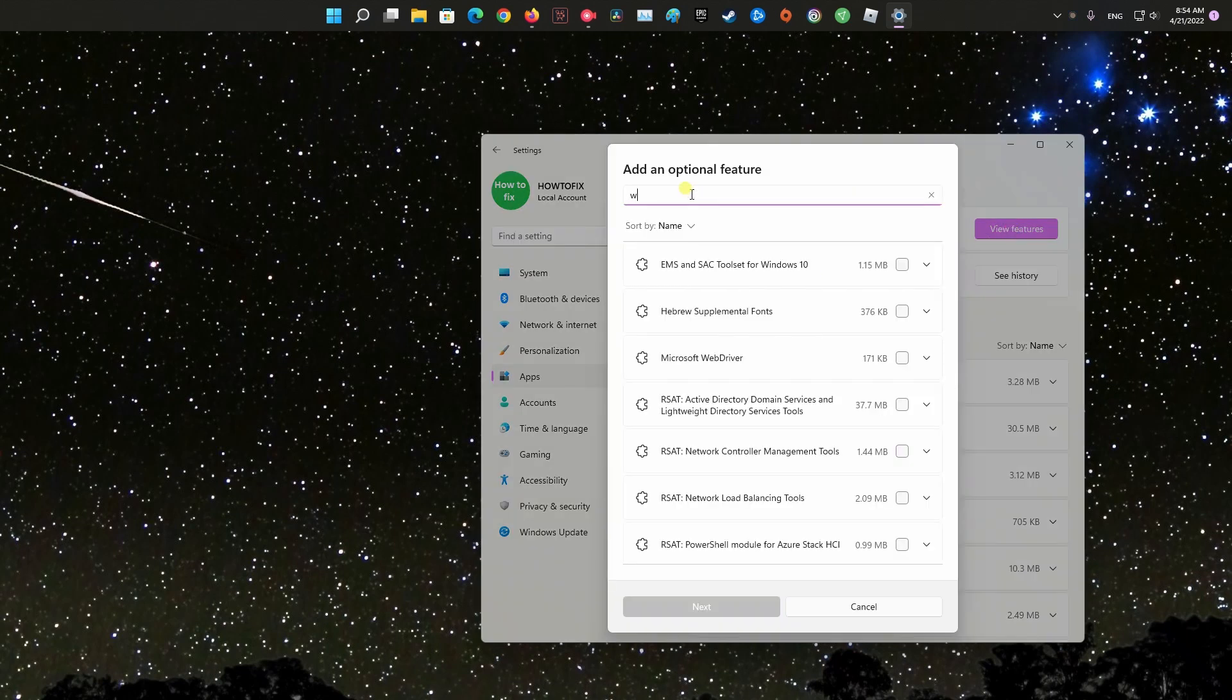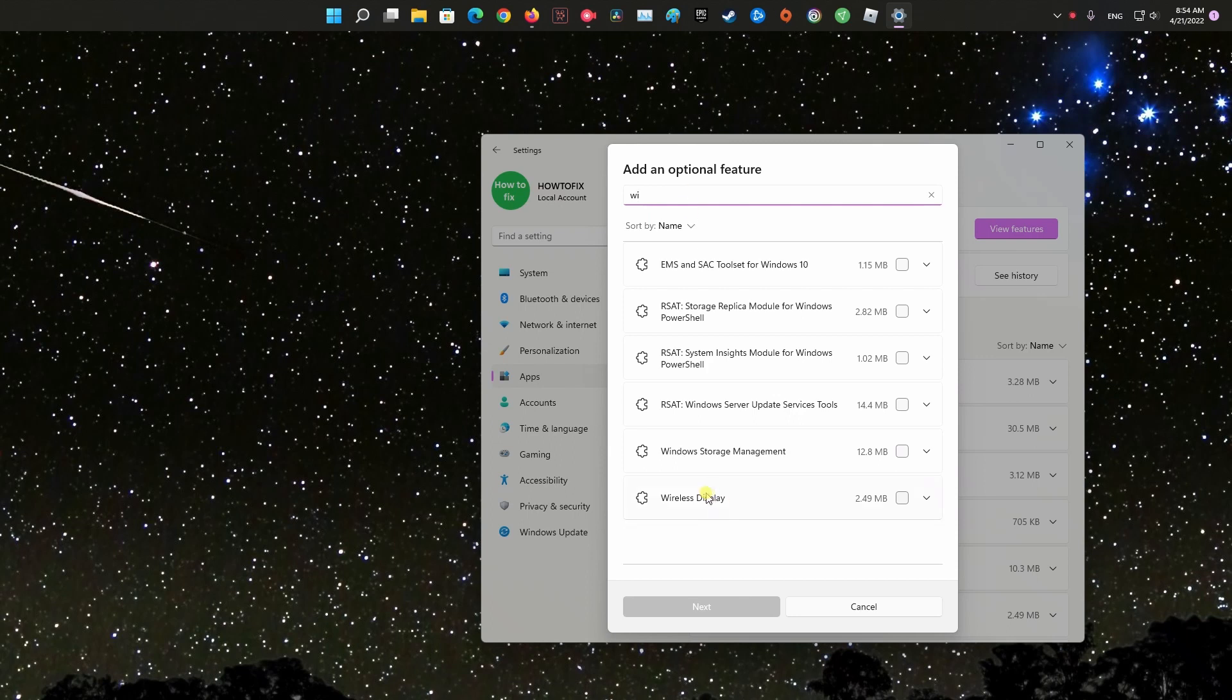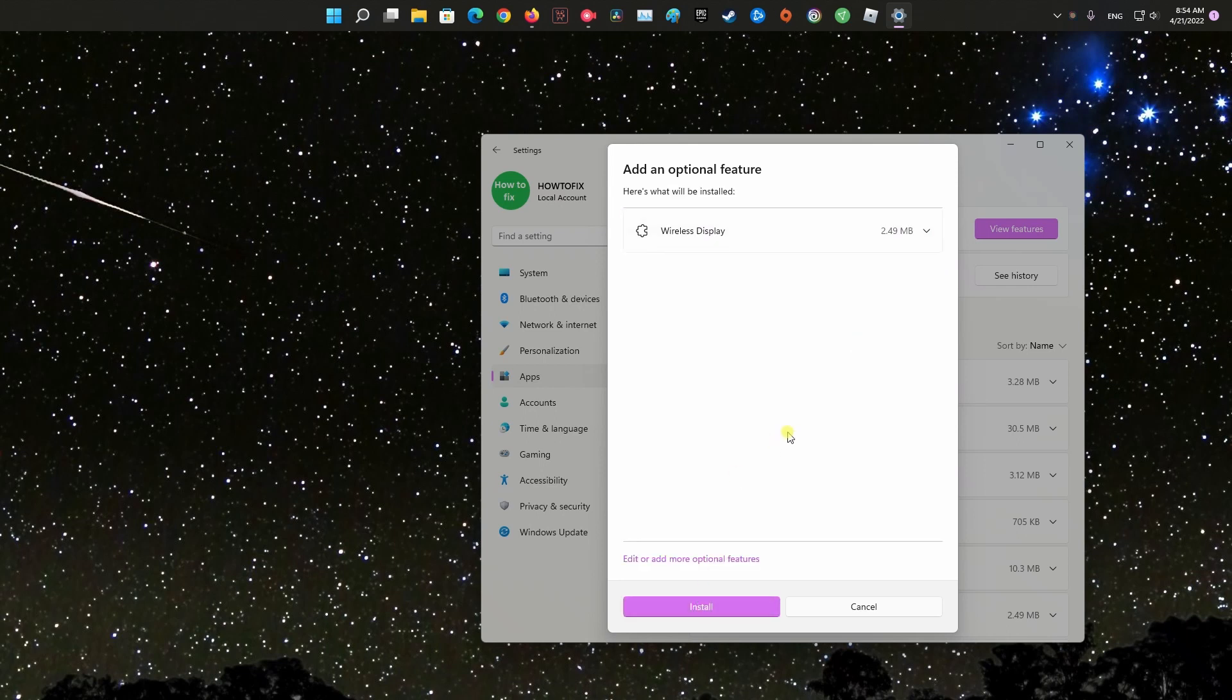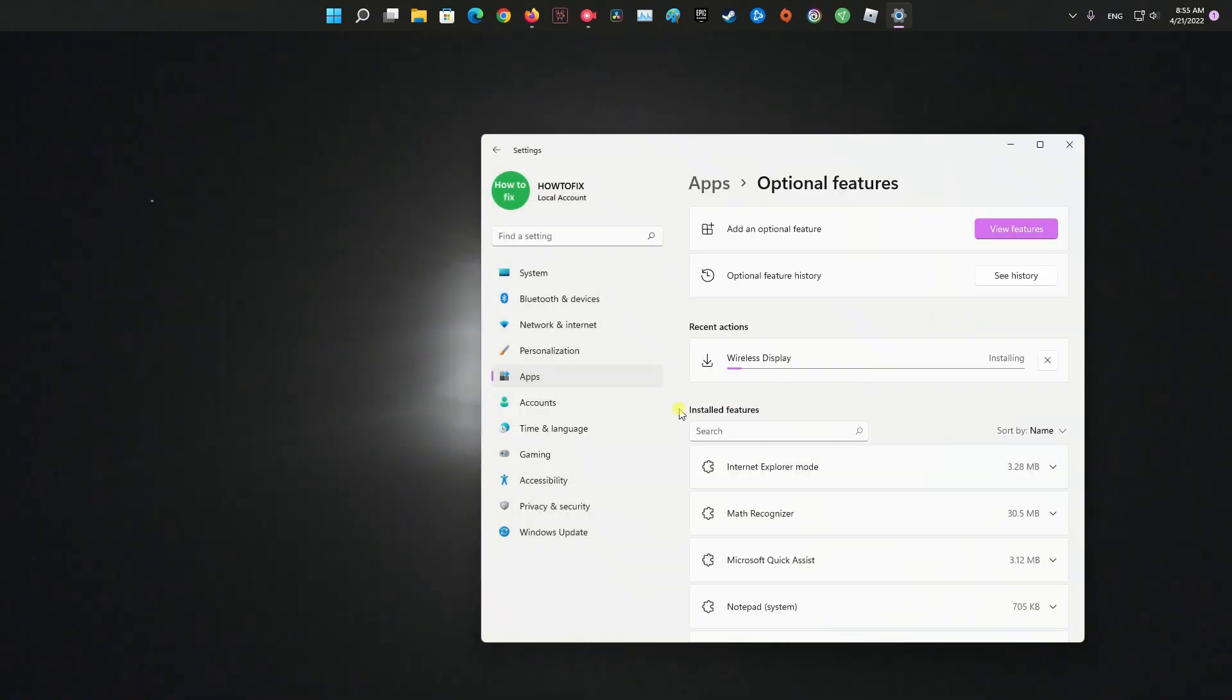On the Add an Optional Feature prompt, search for Wireless Display. Next, select the Wireless Display app from the list of results and click on the Next button. On the next screen, click on the Install button.